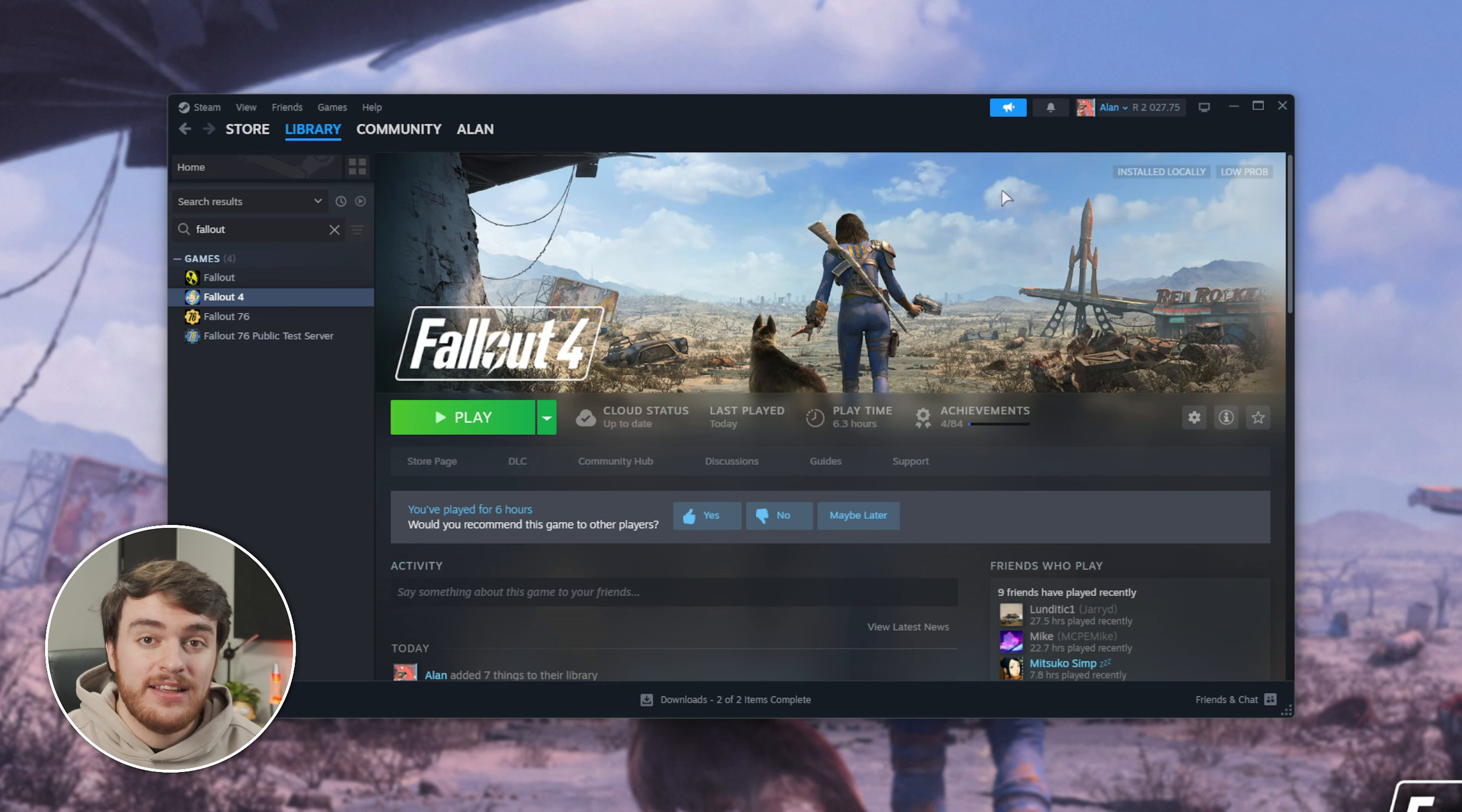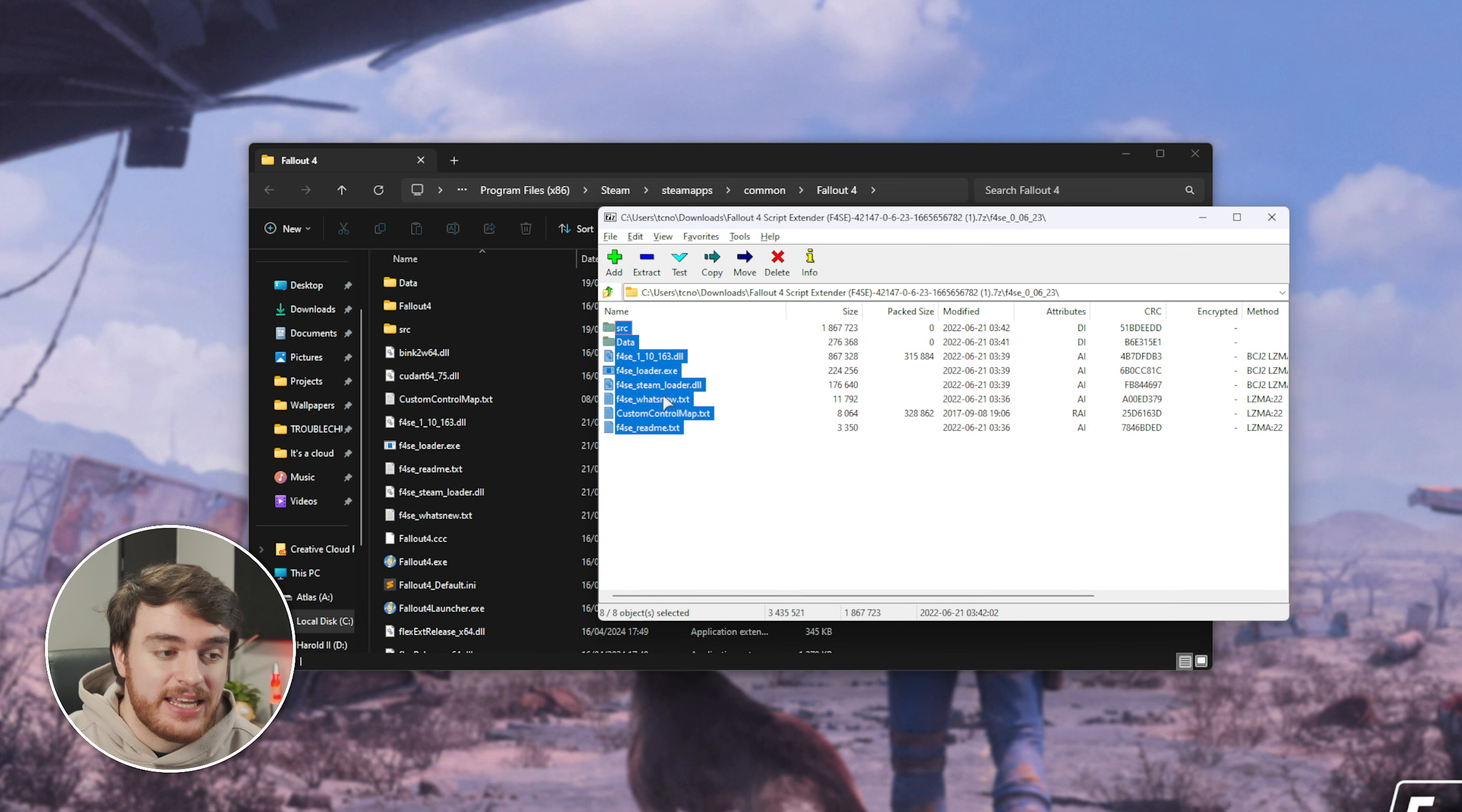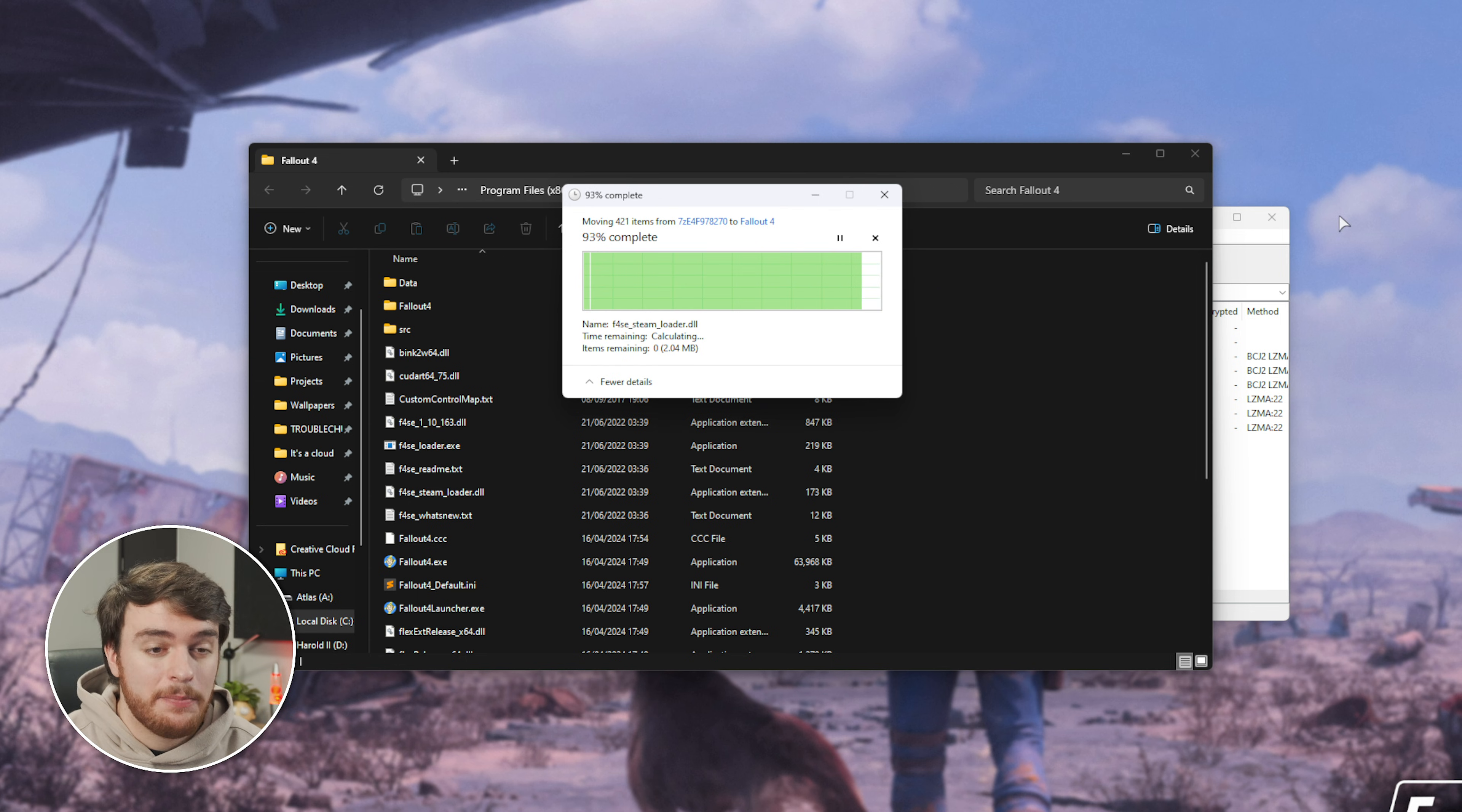When it opens up, you'll find a folder inside of it, which we'll then open, and in here, we'll need to extract all of these to the game's install folder. To find this, head across to Steam, right click Fallout 4, hover over Manage, and choose Browse Local Files. This is where we'll be dragging all of those files.